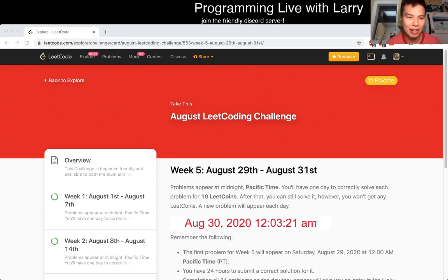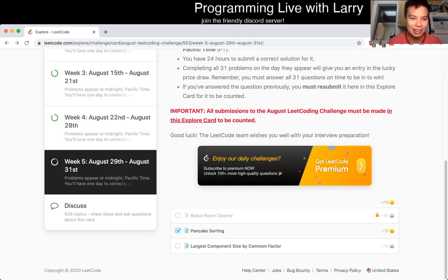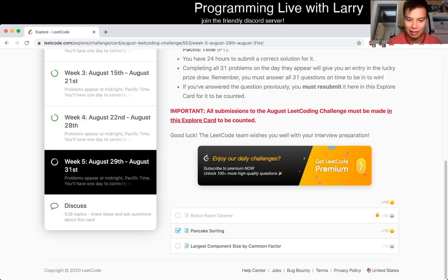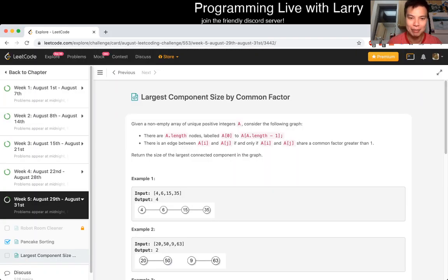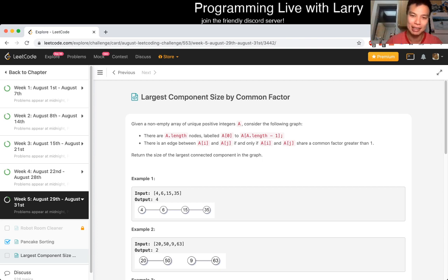Hey, hey everybody, this is Larry. This is LeetCode Daily Challenge, day 30 of the August LeetCode Daily Challenge. Second to last day, let's go, let's get started. Hit the like button to subscribe and join me in Discord. And today's problem is largest component size by common factor.